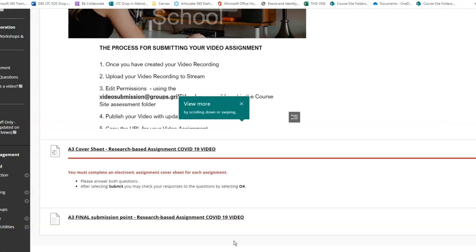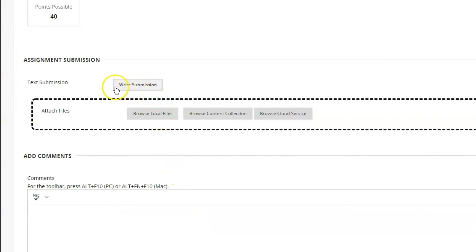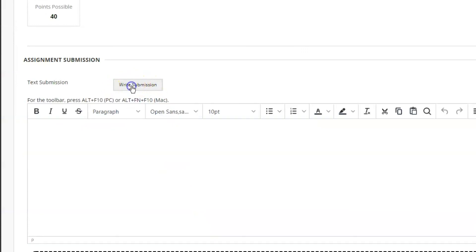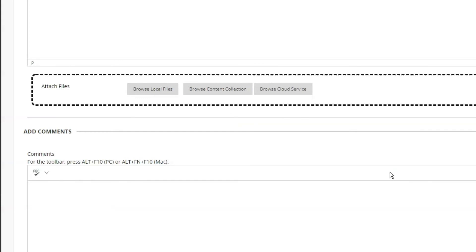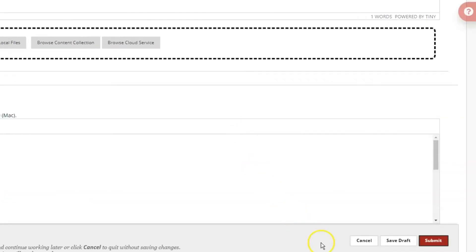Now go to your submission point in the Learning at Griffith course site. Click in the right submission box and paste your URL. And don't forget to hit the Submit button.